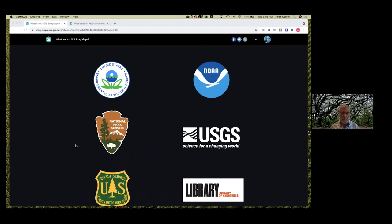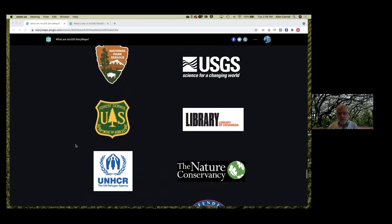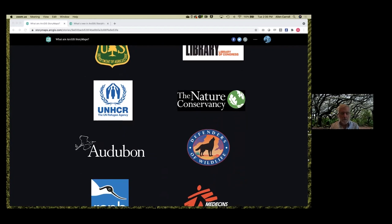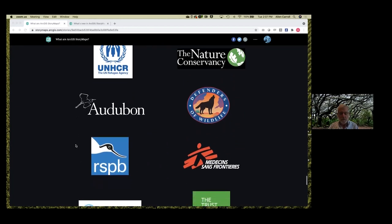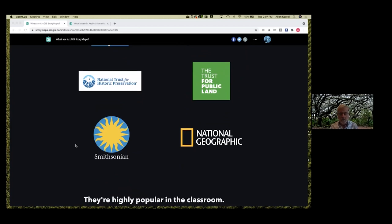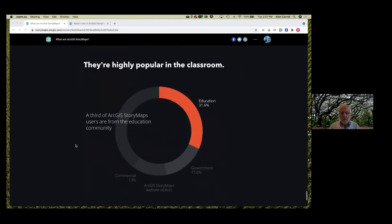USGS has probably dozens to hundreds, as does the National Park Service, Forest Service, Bureau of Land Management, et cetera. Lots of leading nonprofits like the Nature Conservancy, National Audubon Society, Royal Society for Protection of Birds, and Doctors Without Borders are publishing StoryMaps, as are venerable institutions like the Smithsonian and National Geographic. They've also really exploded in the classroom, which has been really exciting to us. About a third of StoryMaps users come from the education community.